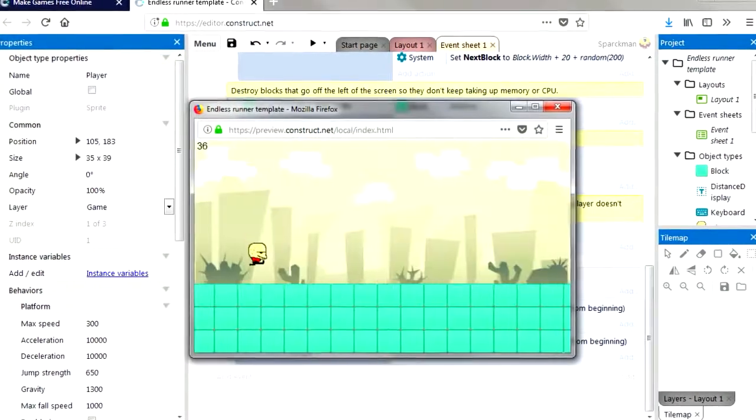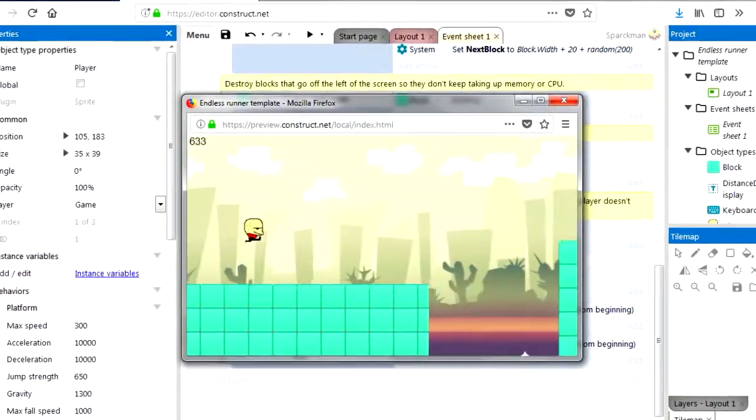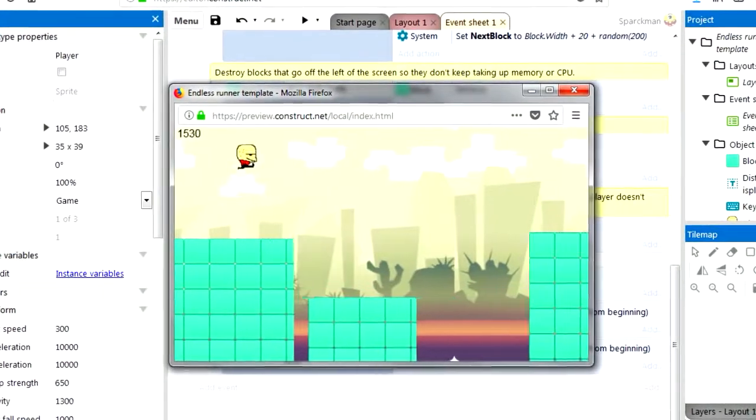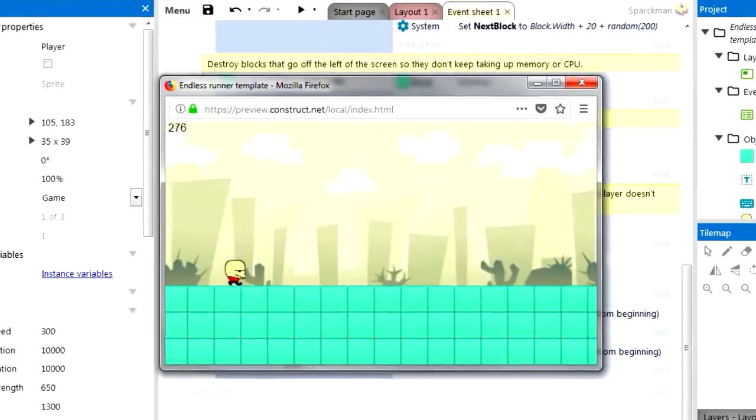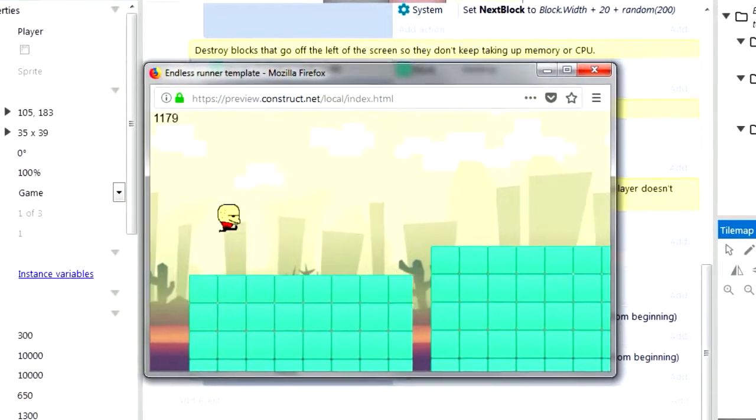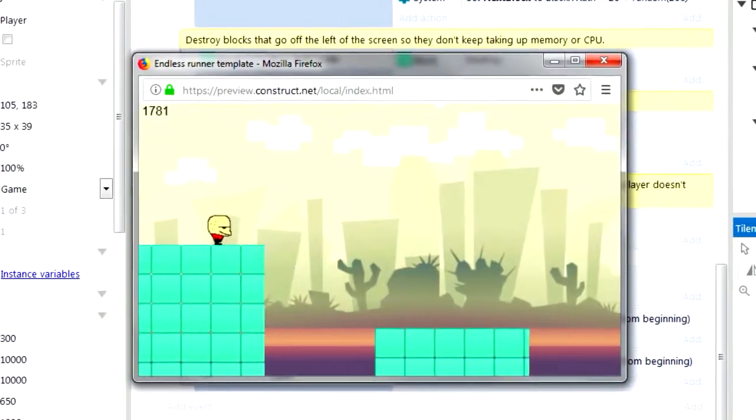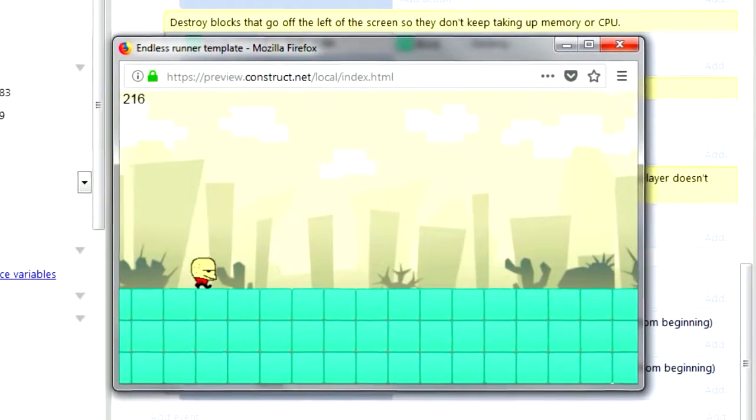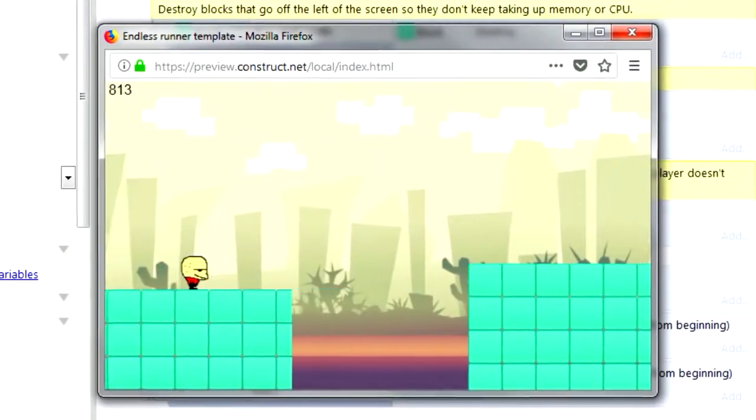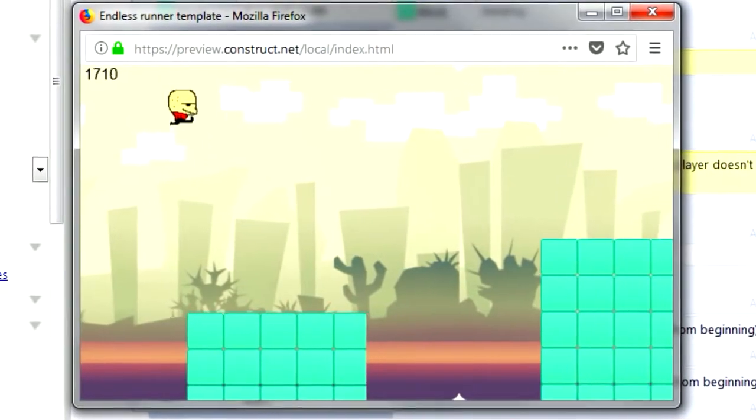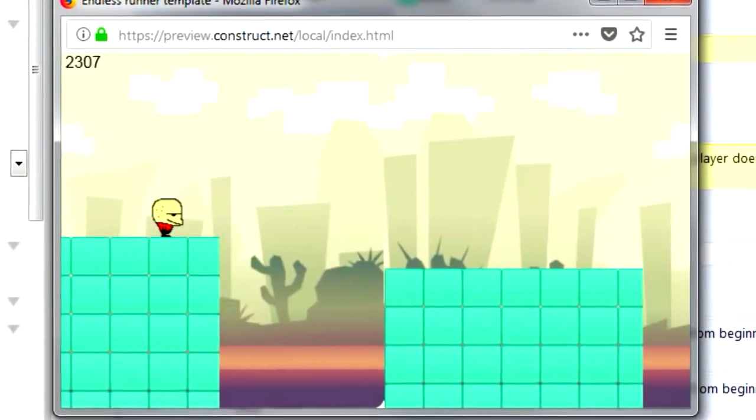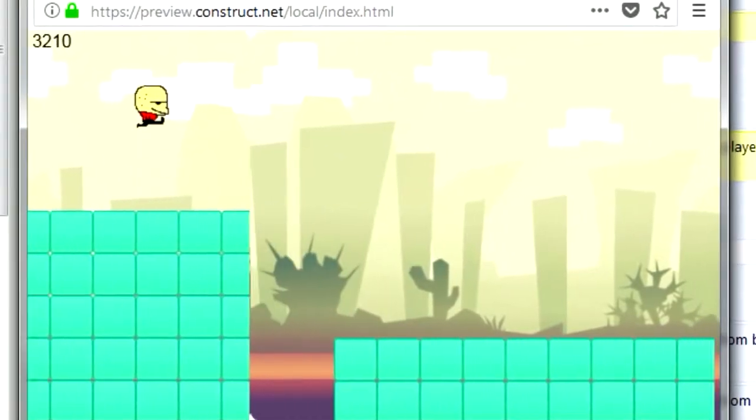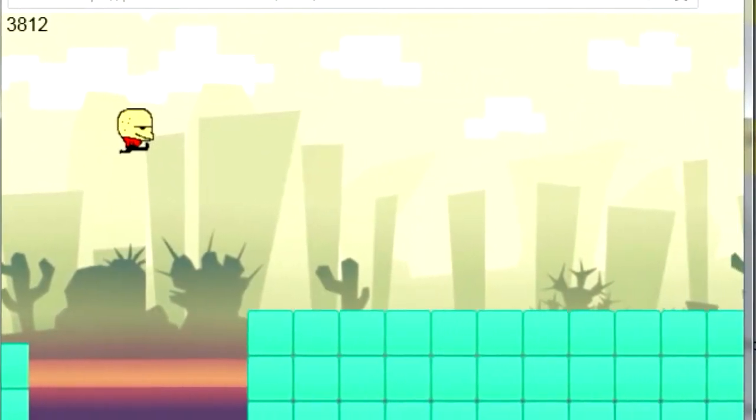There we go and you can see that it works fine. Now you can export this as an Android game or iOS or HTML5 if you want to. Don't forget to smack the like button down below. If you're not subscribed, subscribe. There's also a notification bell next to the subscribe button so click on the notification bell. Thanks for watching and I will see you in the next video. Bye now, bye now.